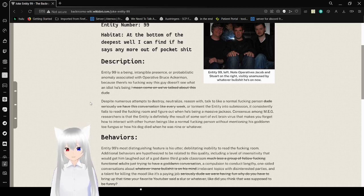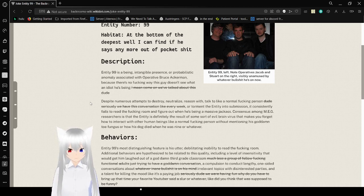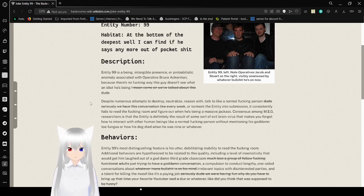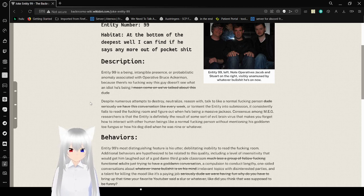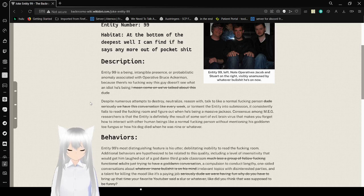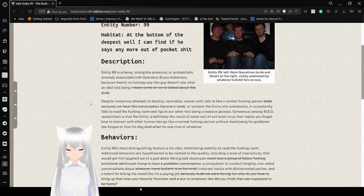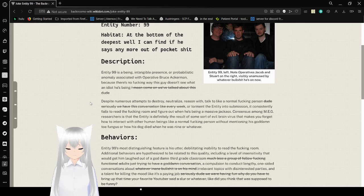Despite numerous attempts to destroy, neutralize, reason with, talk to like a normal freaking person, we have this conversation like every week, or torment the entity into submission, it consistently fails to read the freaking room. Consensus among MEG researchers is that the entity is definitely the result of some sort of evil brain virus that makes you forget how to interact with other human beings like a normal person without mentioning his goddamn toe fungus or how his dog died when he was nine or whatever.